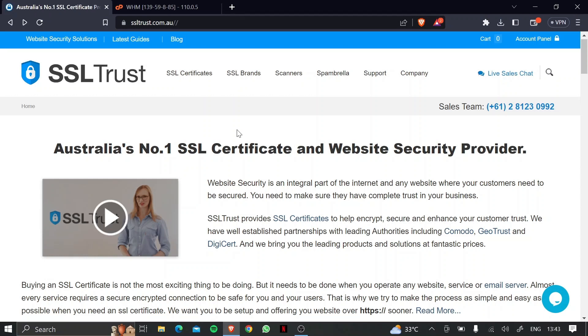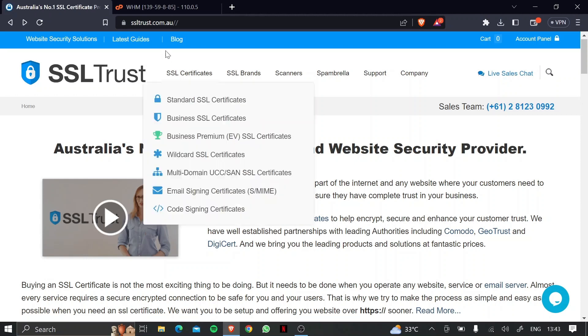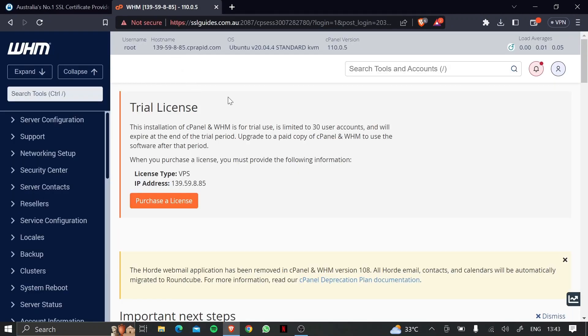So let's get started. I'm logging in as root to my main admin panel on WHM and the first step in this process is to generate a certificate signing request and a private key.